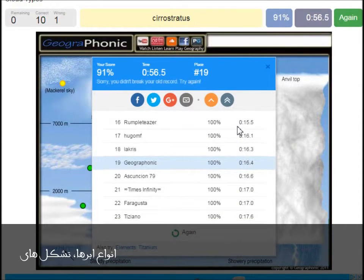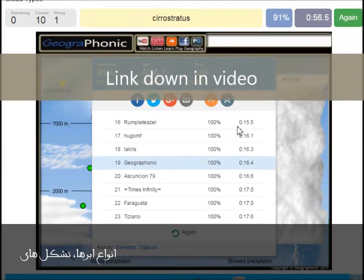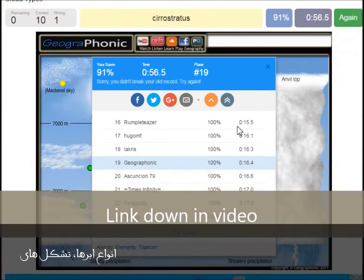You can play this game yourself. Look in the description of this video to find the link to the game.